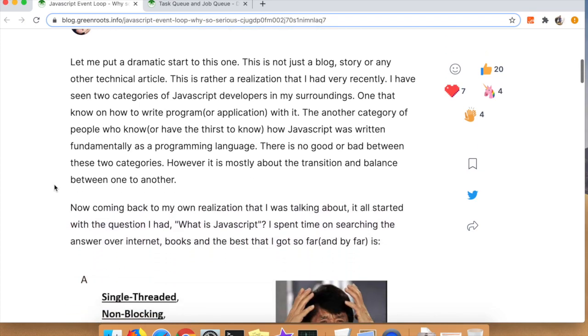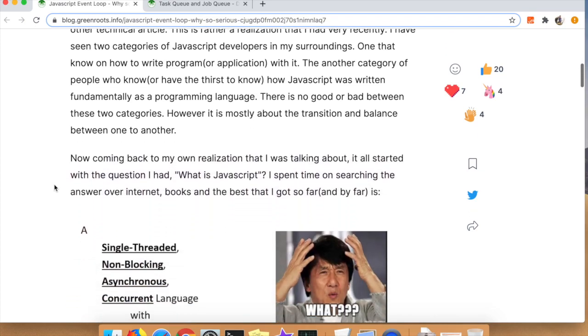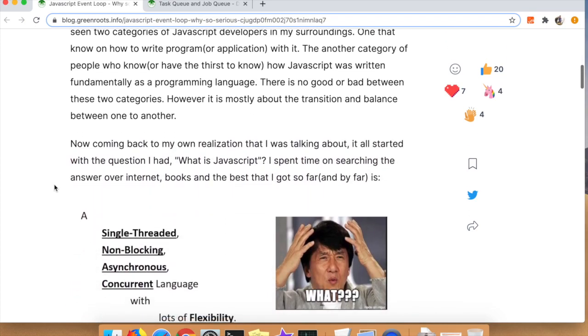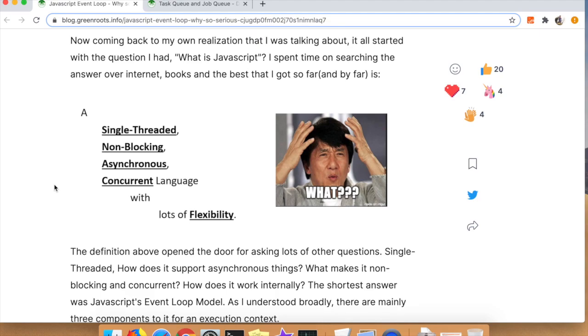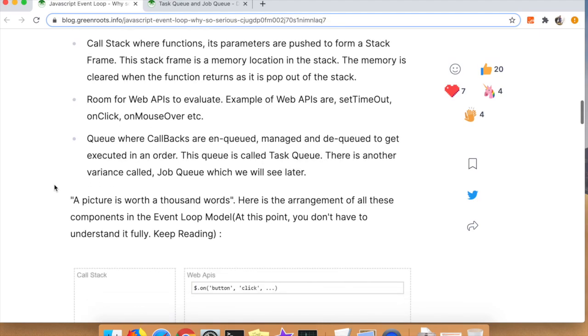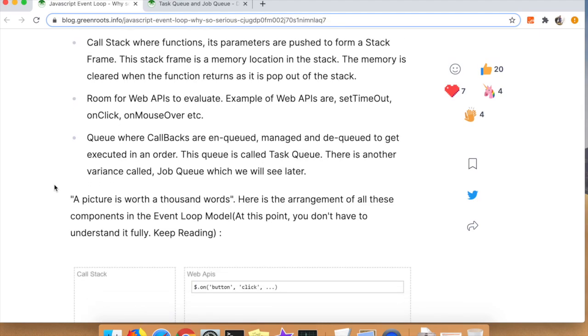The first one's more basic beginner-related content to the event loop, and then the second one he talks about the differences between micro and macro tasks, the task queue and the job queue as well. So we'll be looking at both of those today.